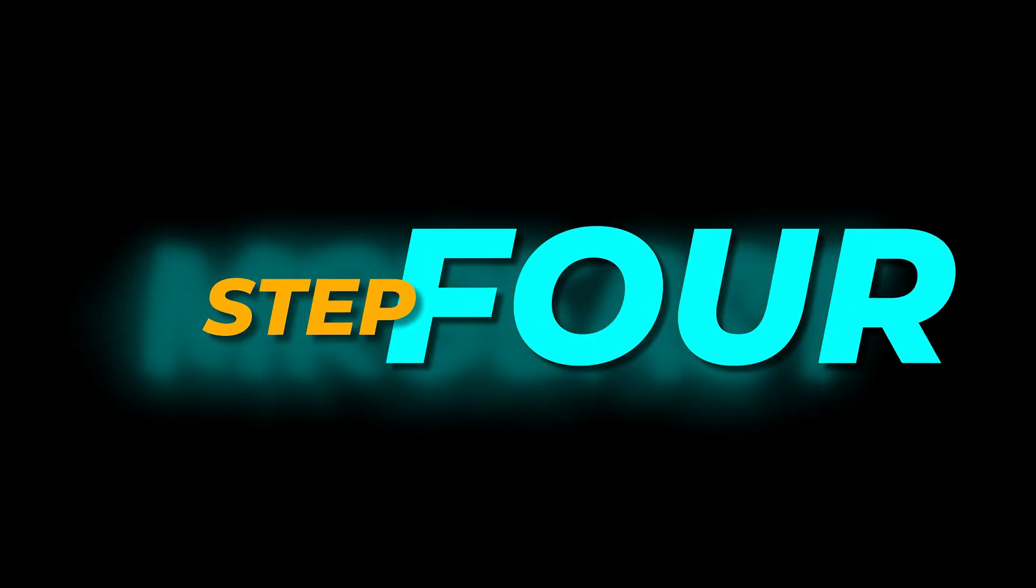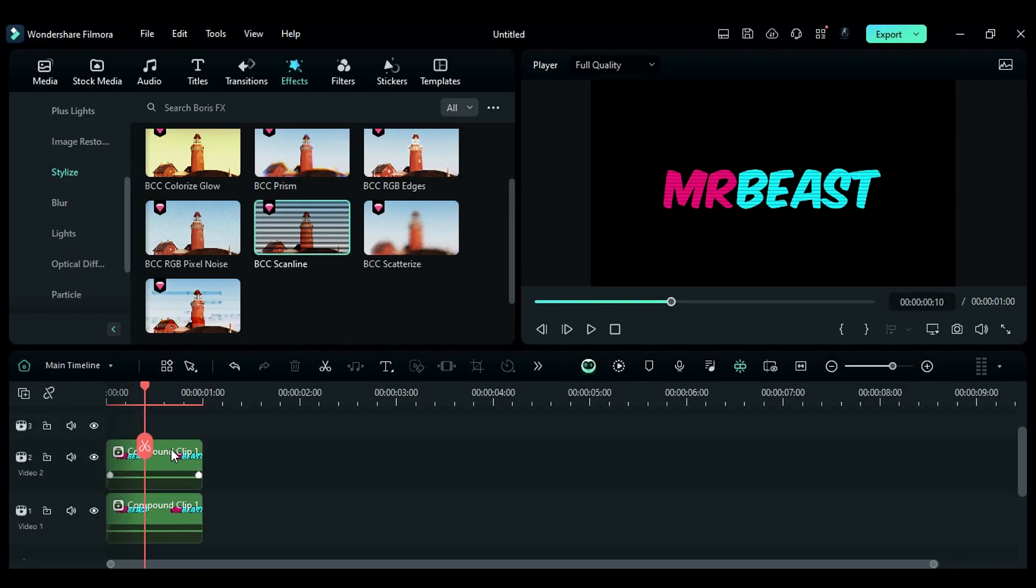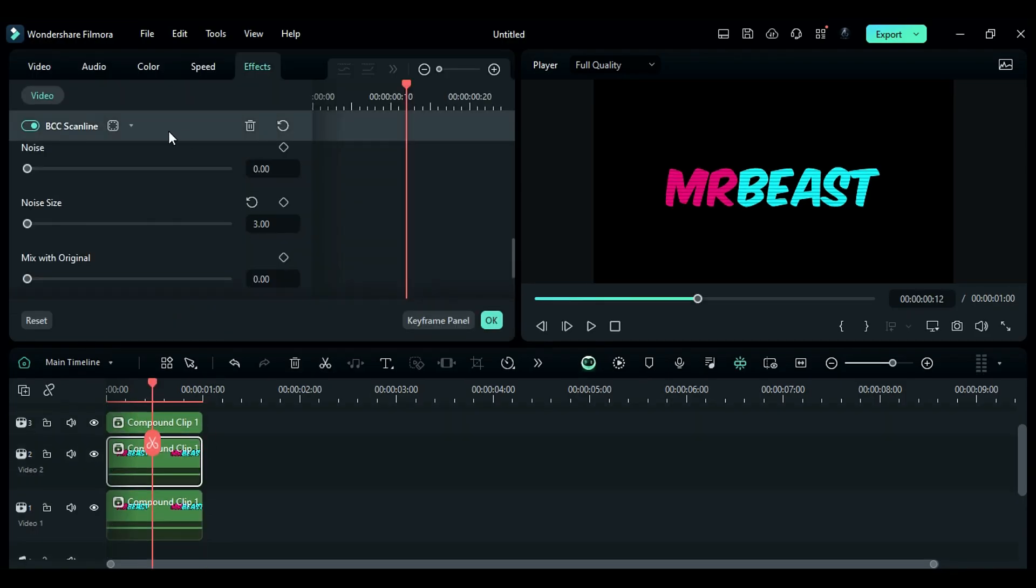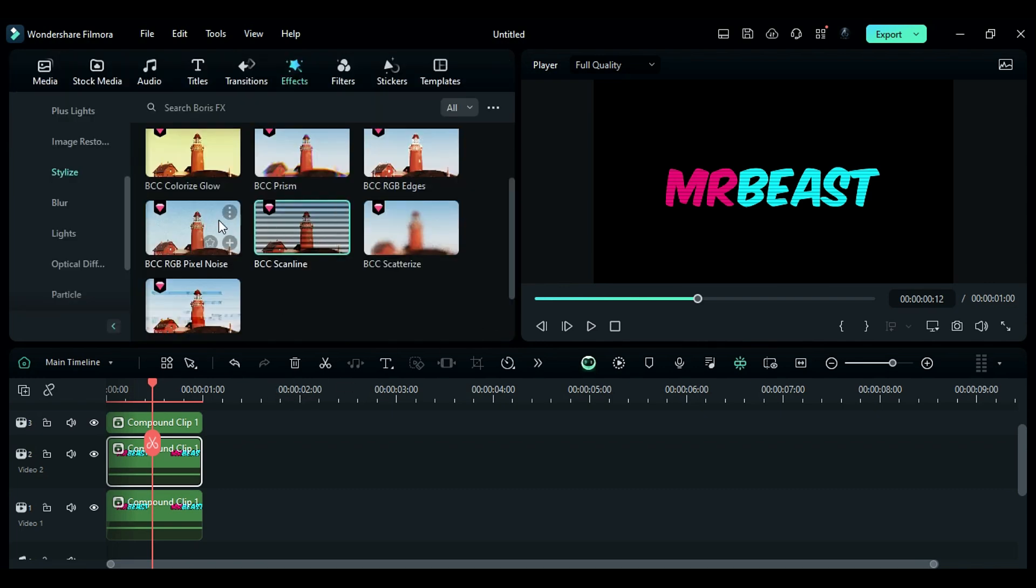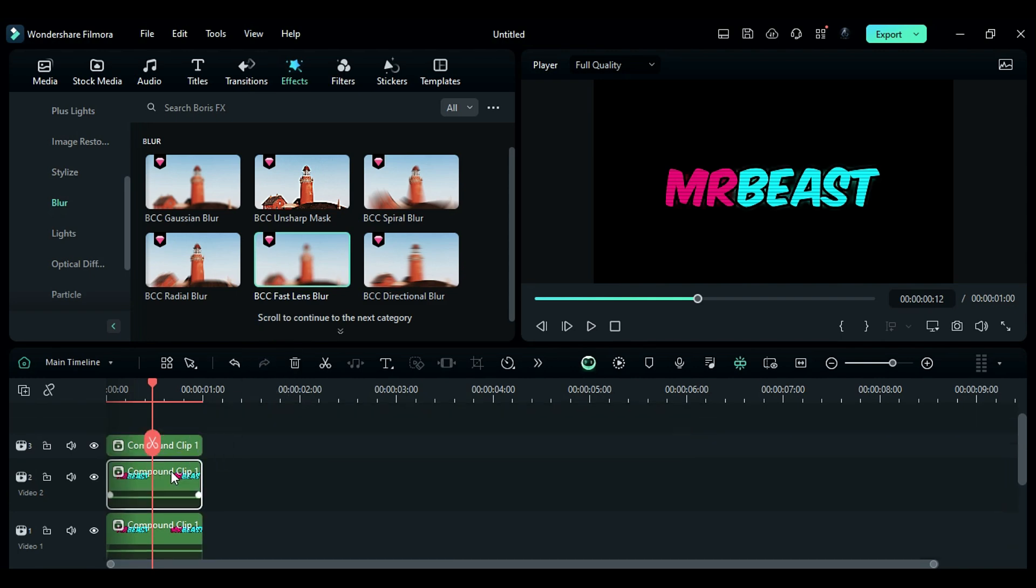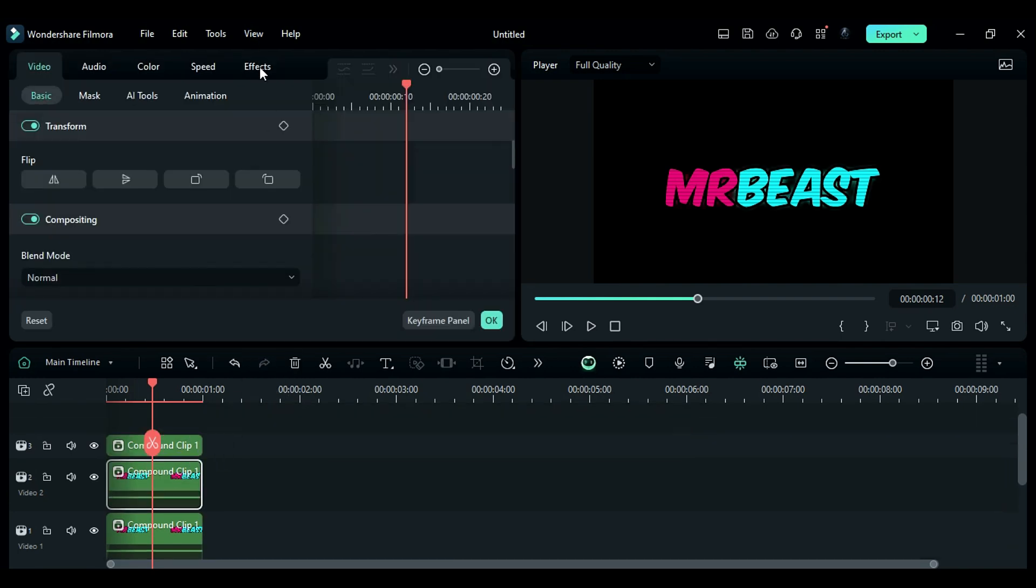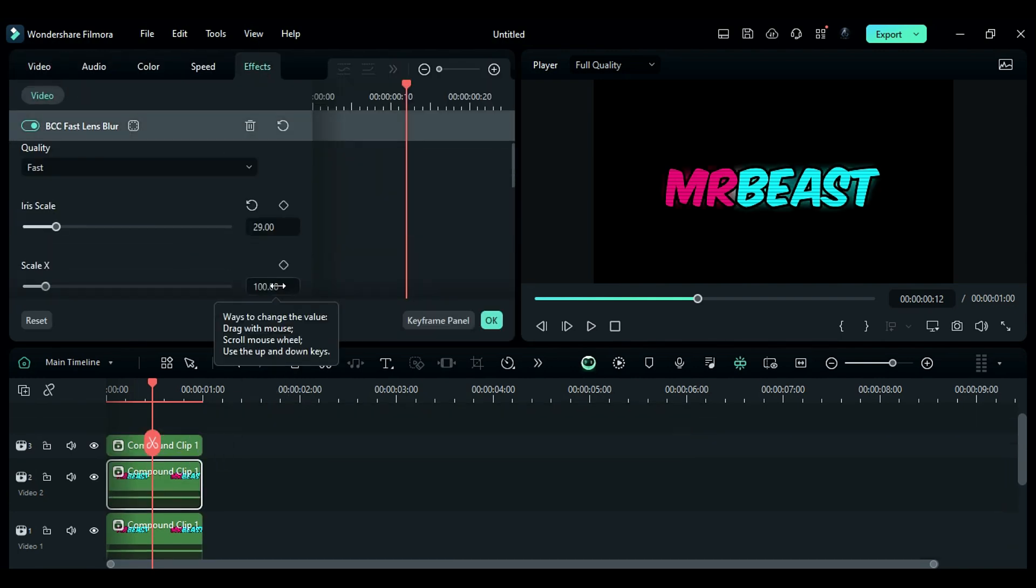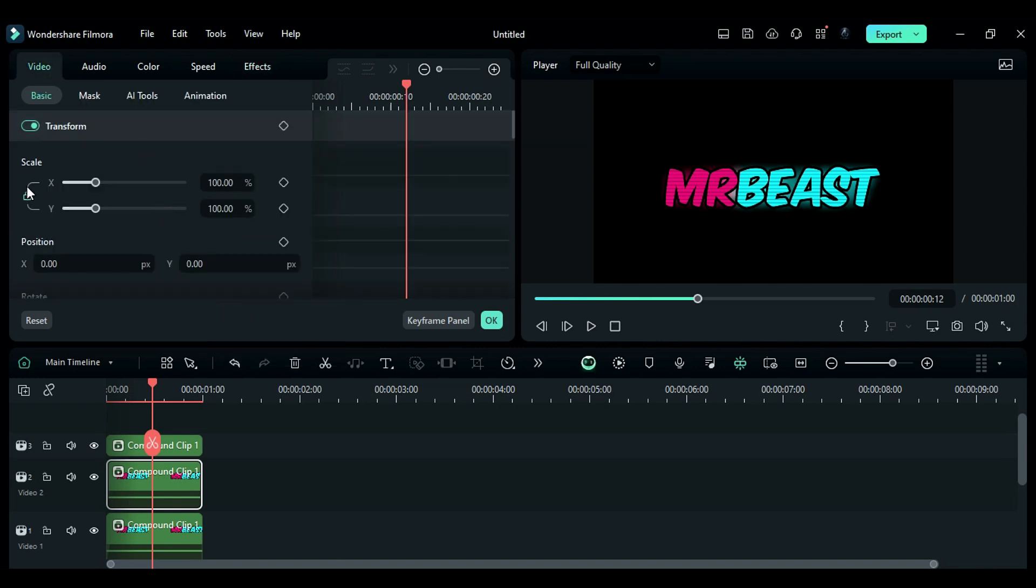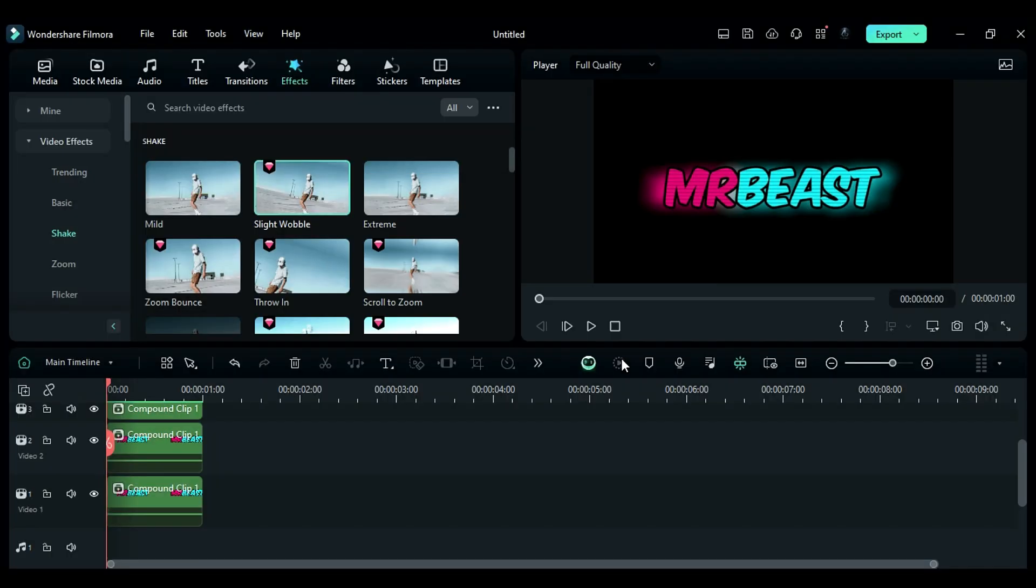Step 4. Duplicate the compound clip on the above track. Select the middle track and remove the Scanline effect. To create a glow effect, go to the Blur folder in Boris FX and apply BCC Fast Lens Blur effect. Then in Effect setting, change the Iris to 29, scale X to 130, and Gamma to 332. Go to the video and adjust the scale of the text to create a nice glow effect. Render your project to see the preview.